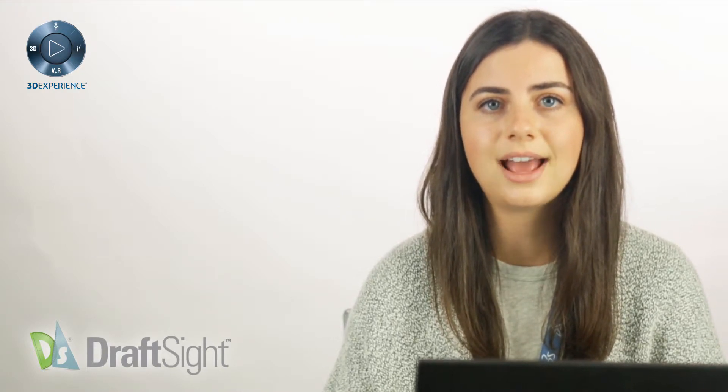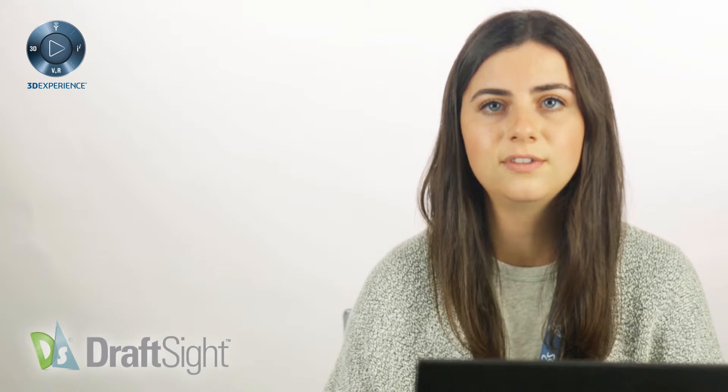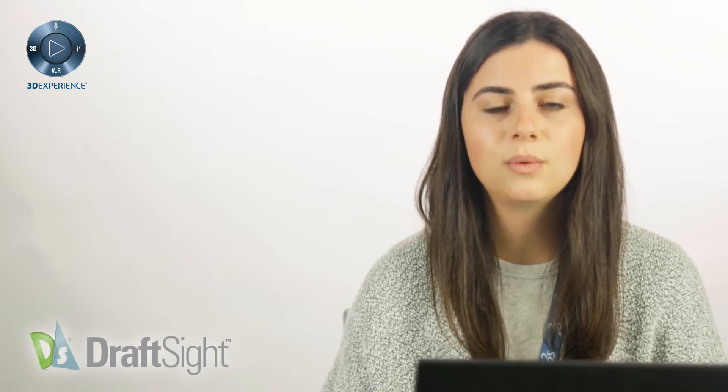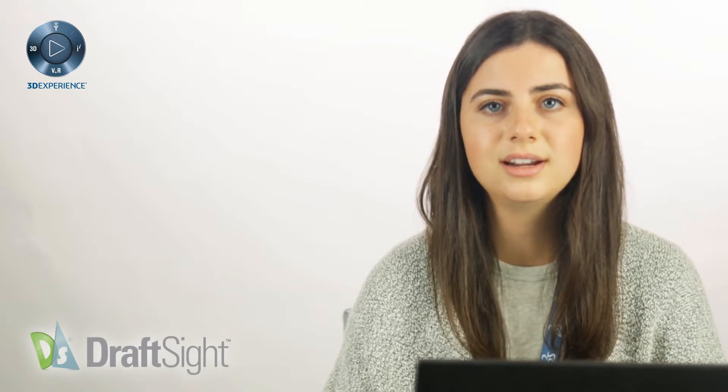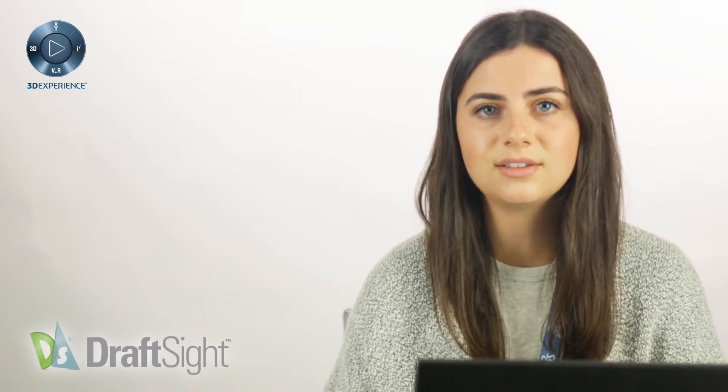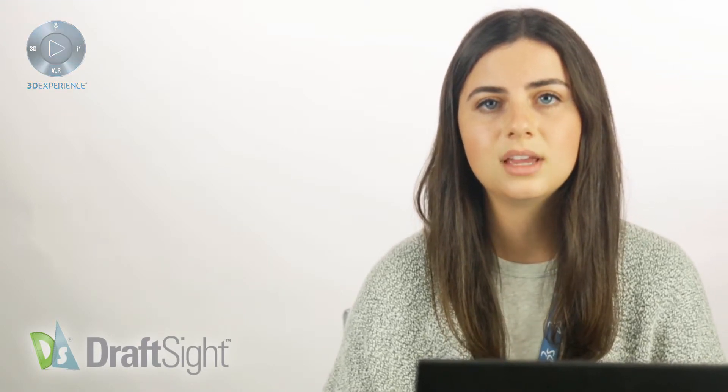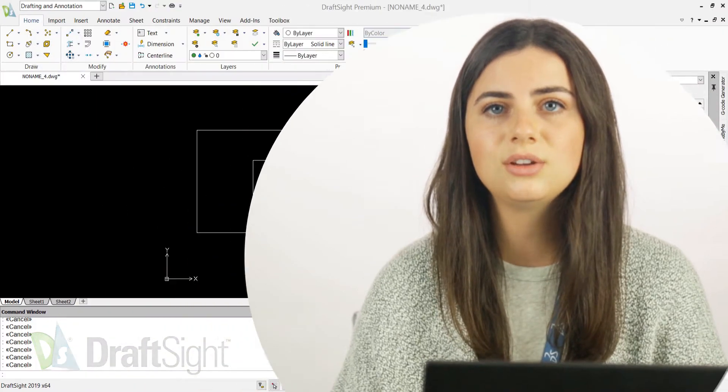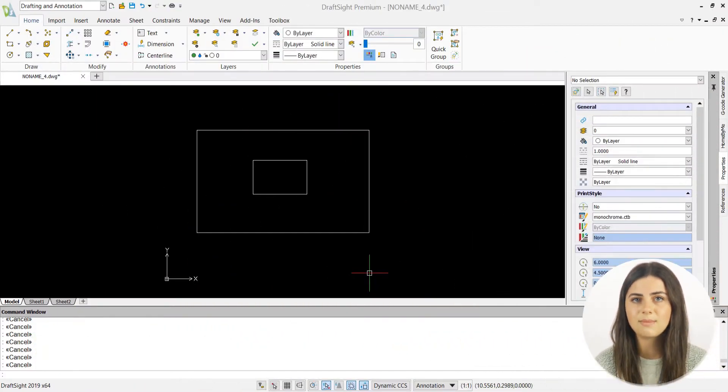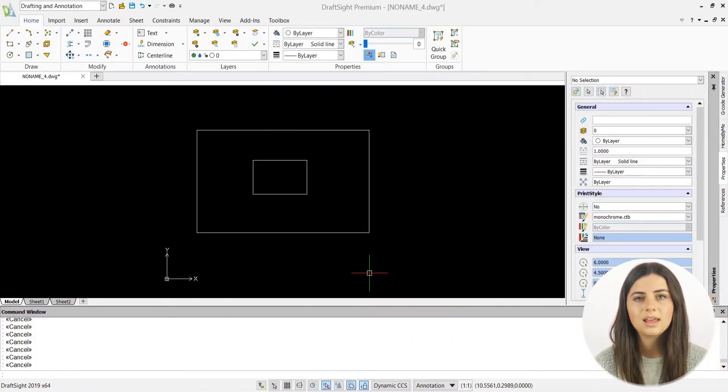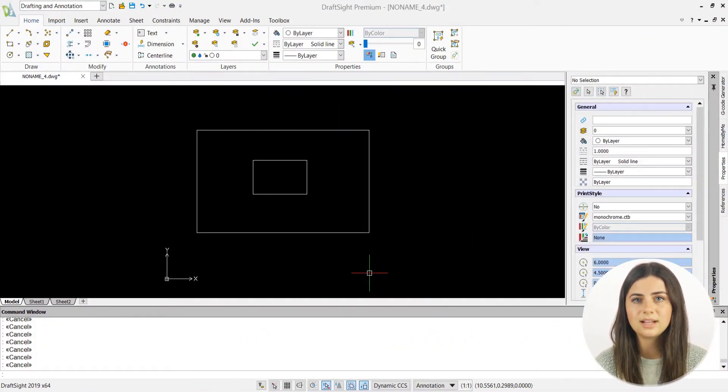Both features allow you to access important information regarding the location and characteristics of your entities at any time. Positioned in the Utilities section of the Manage tab, the Get Properties feature is activated by selecting it straight from the ribbon.